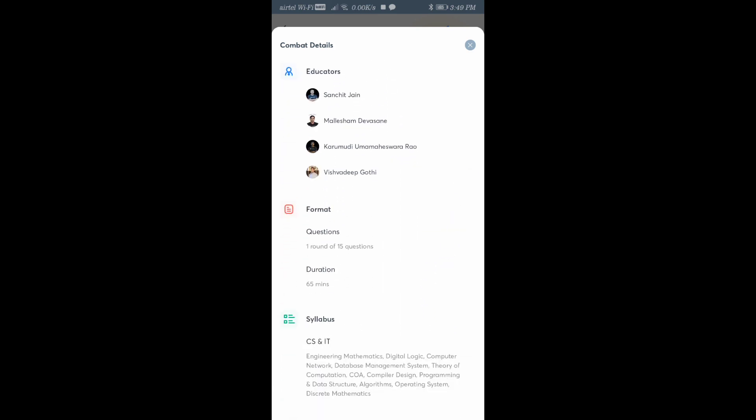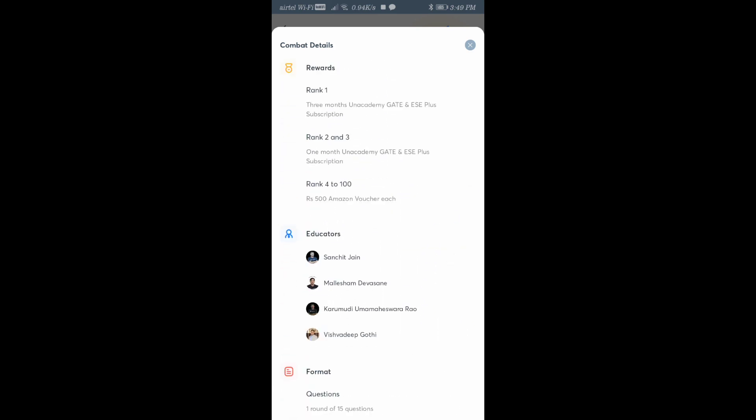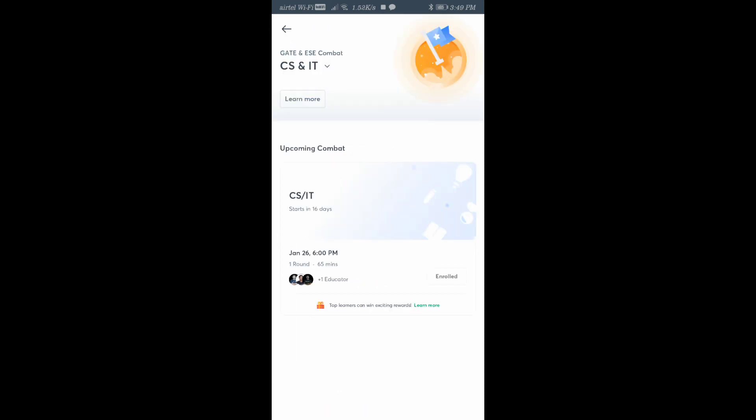You can participate in Unacademy Combat which is going to happen on 26th of January at 6 PM. Like this you can enroll and share with your friends. Whenever they ask for the invite code, use SPSYT to enroll. Thank you everyone.